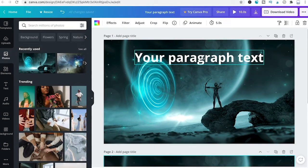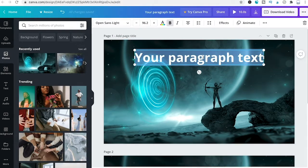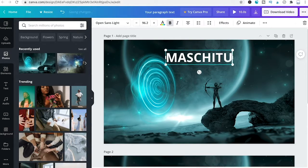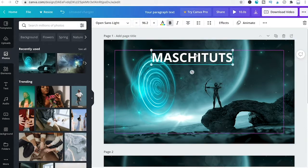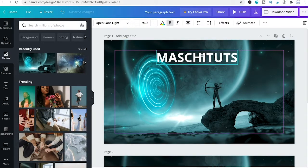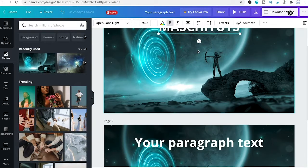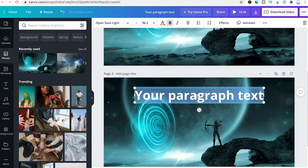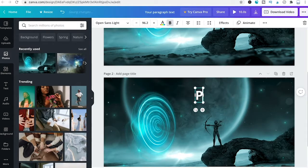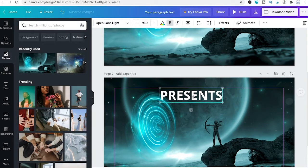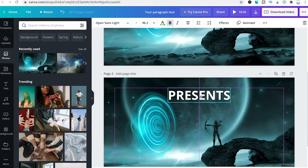On the first slide, adjust the text to read MashiTools, and make sure it's in the middle of the screen. On the second slide, change the text to say Presents, and also make sure it's centered.